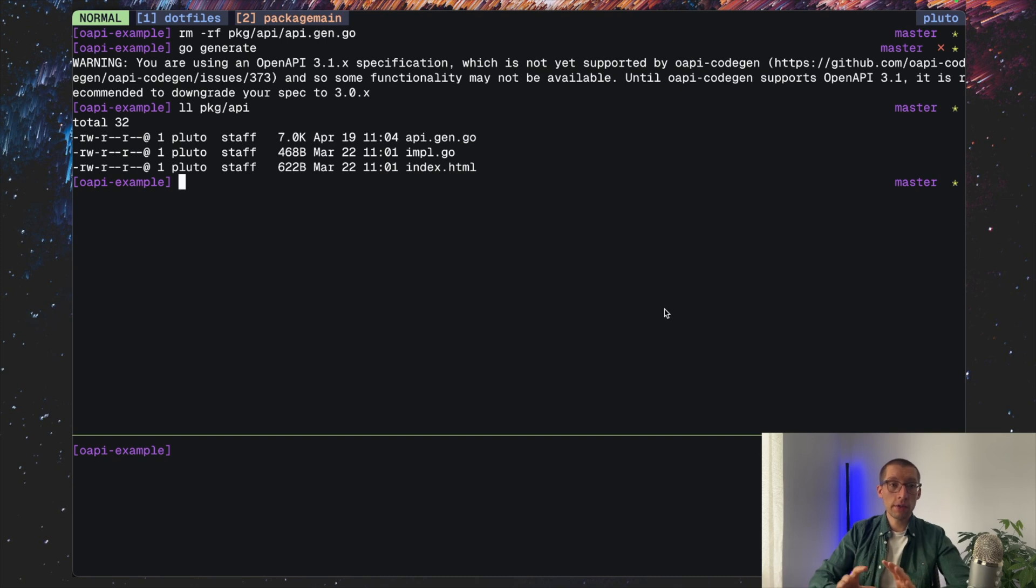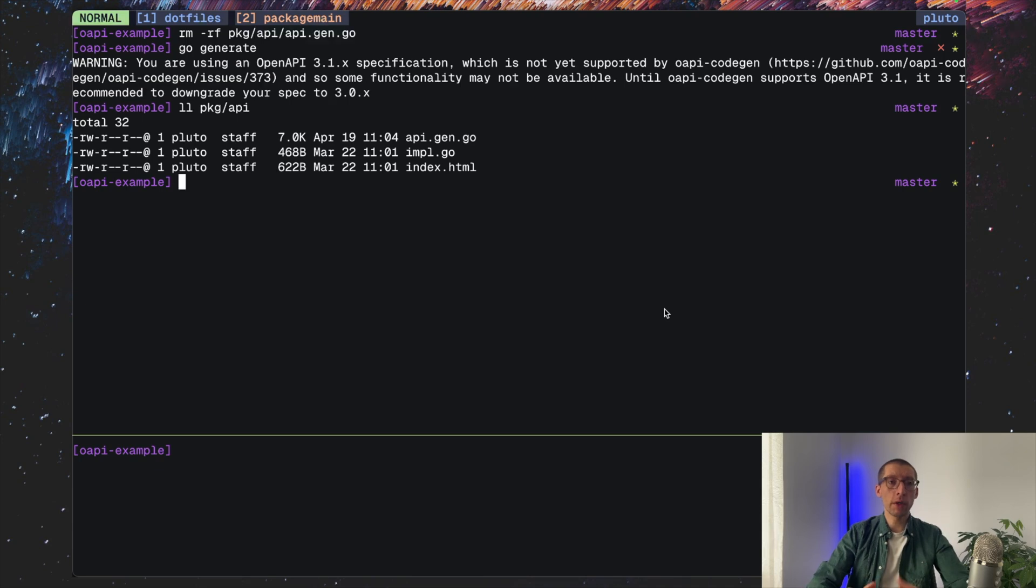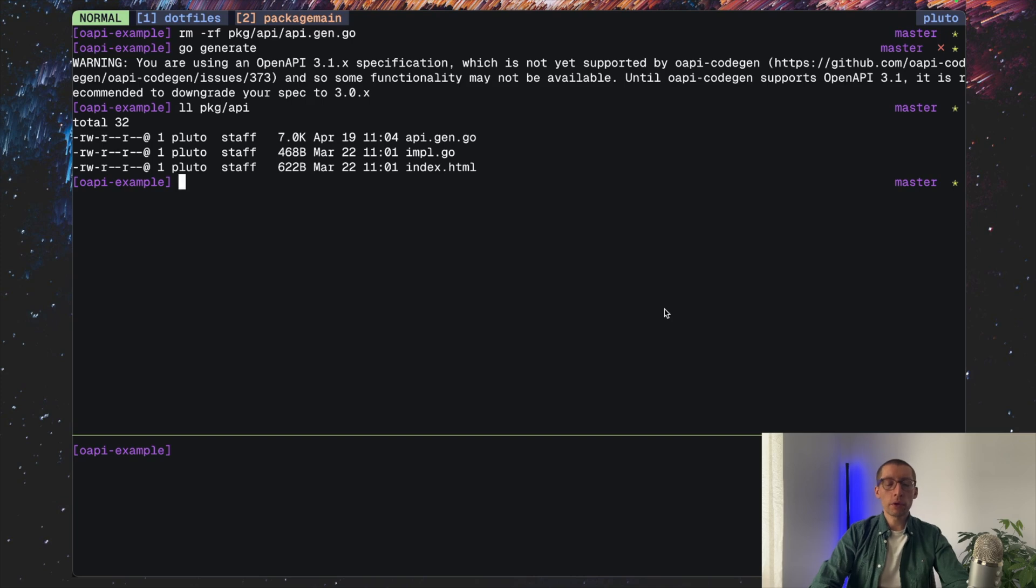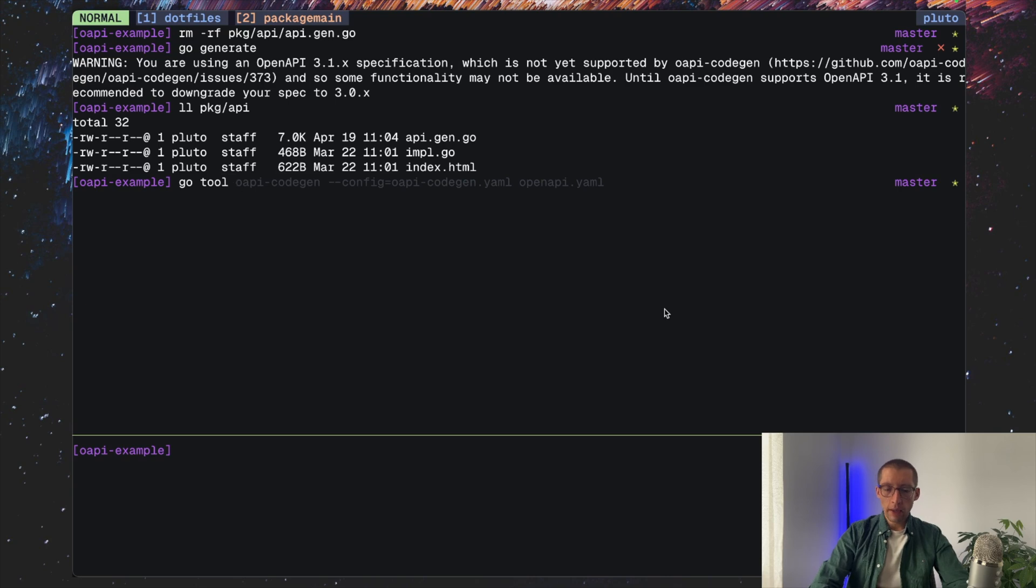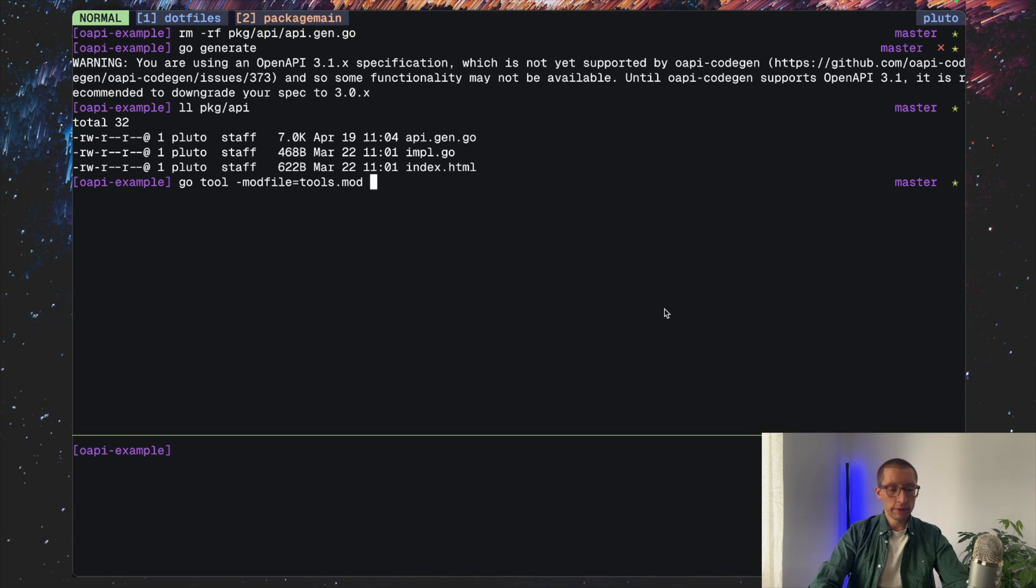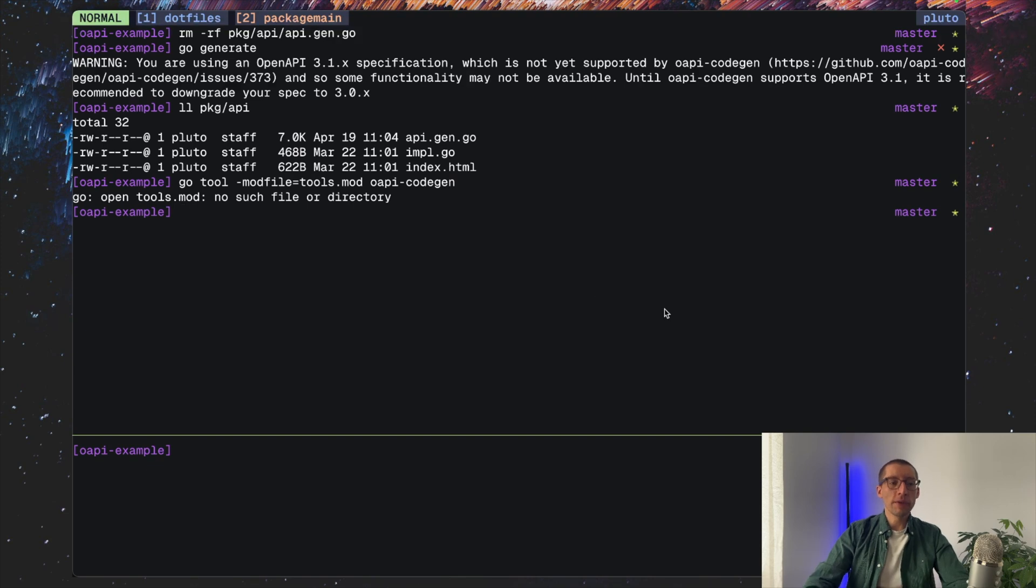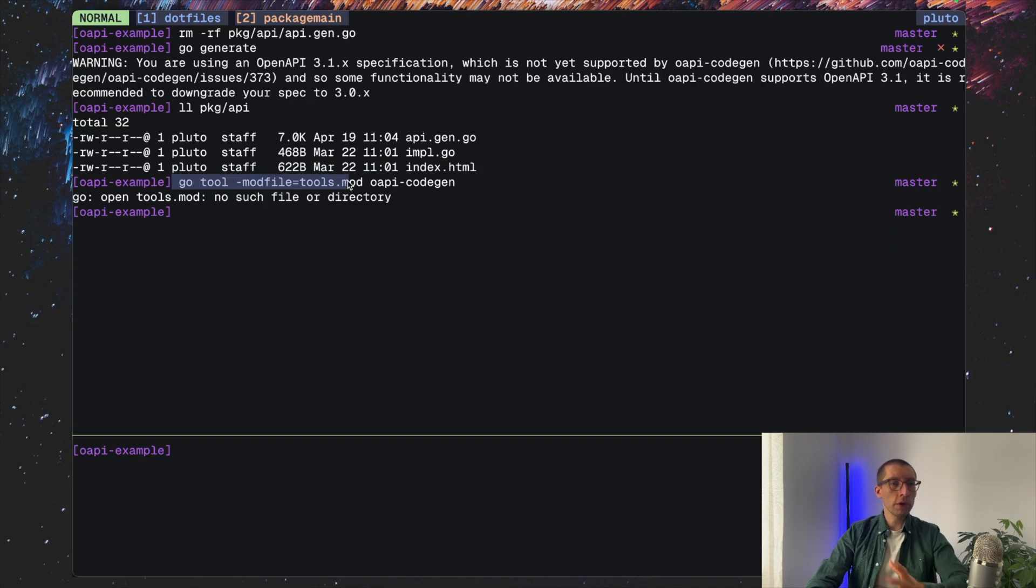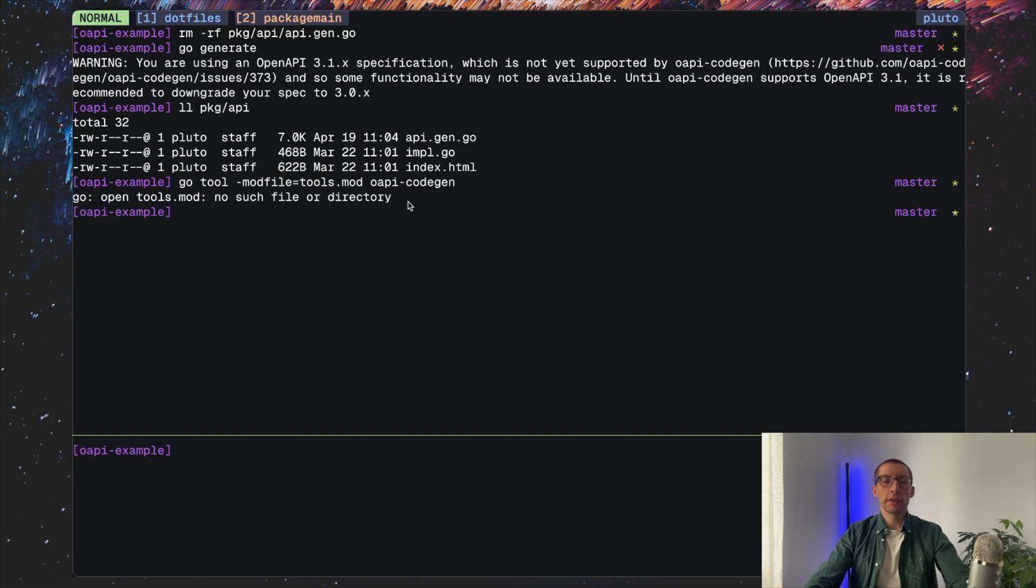There is another nice undocumented feature I would say is that you can specify which go mod file to use when working with tools. That could be helpful for example when you don't want to mix your dependencies, because there could be some version conflicts. So you can use go tool and then mod file equal let's say tools.mod. In my case this file doesn't exist, but you can create it, put only the tools there, and have your code dependencies in your regular go.mod file. And kind of using this way you can separate these two.